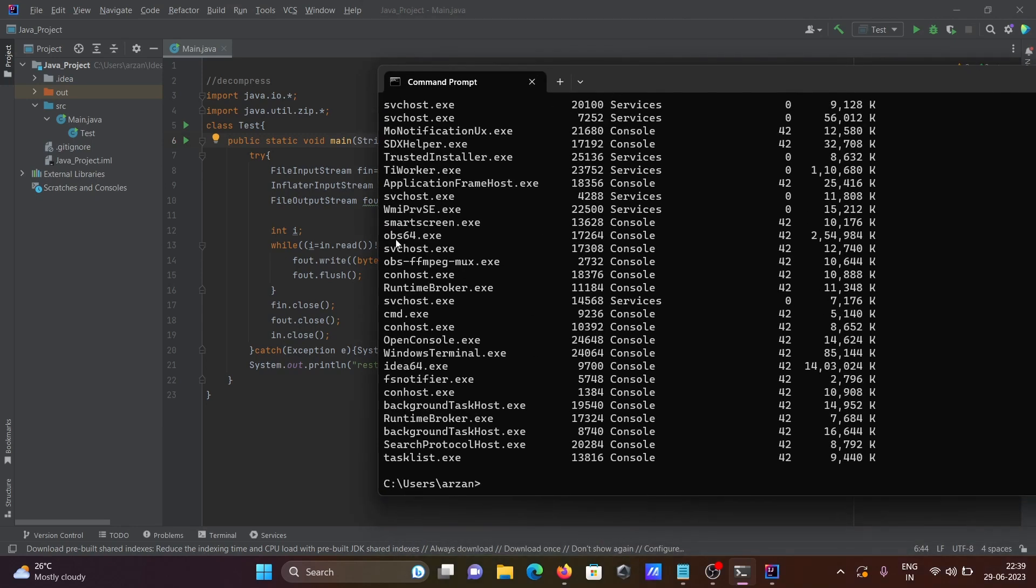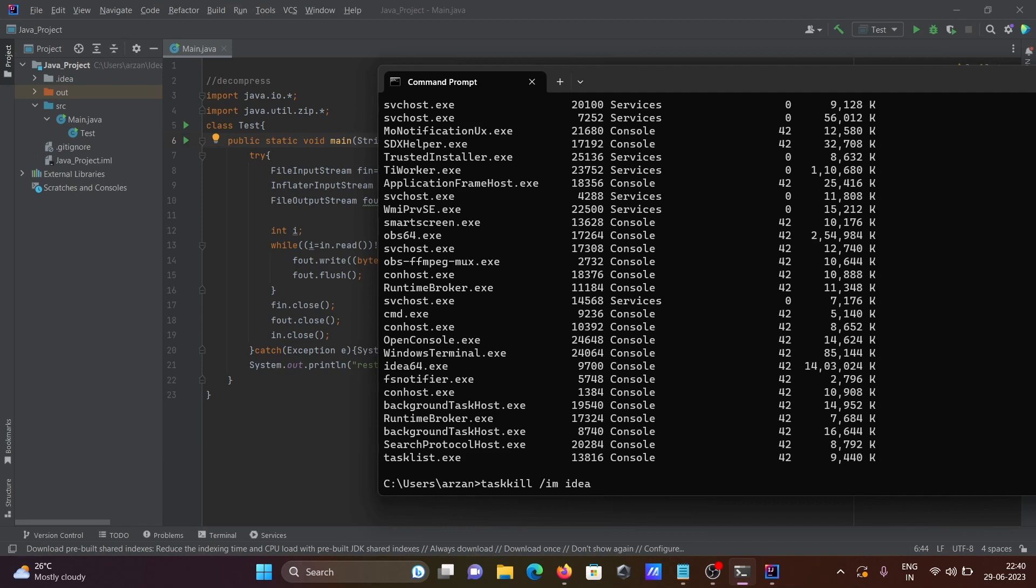So this I am going to close this application IDEA64 because I just opened this one. For this one we need to write here task kill. Task kill then here forward slash IM, give the application name IDEA64.exe.